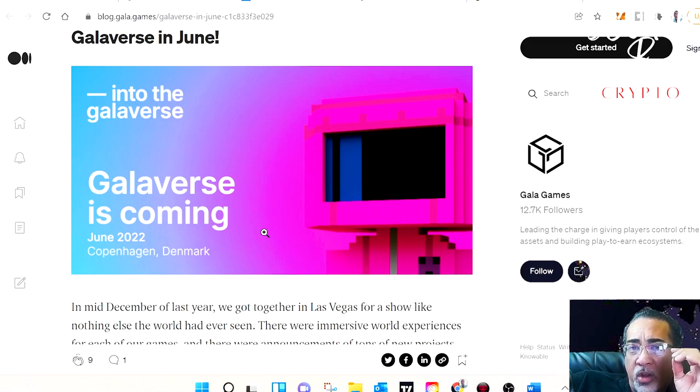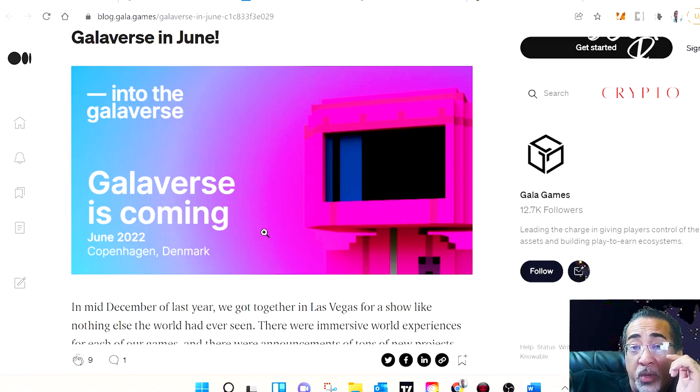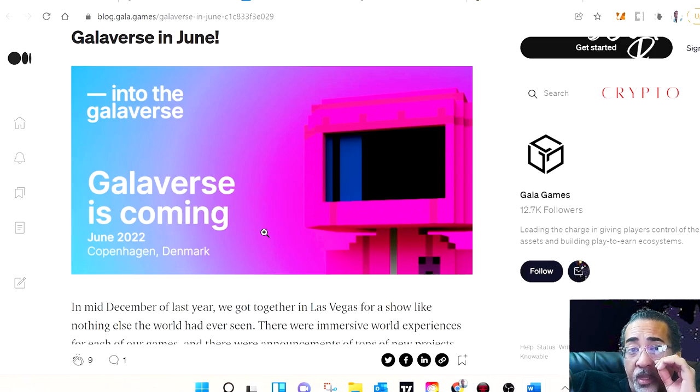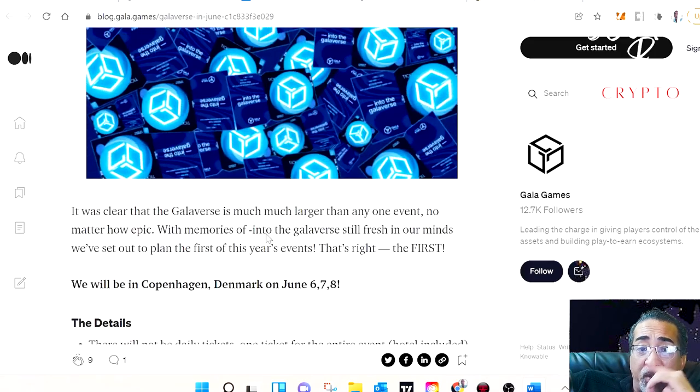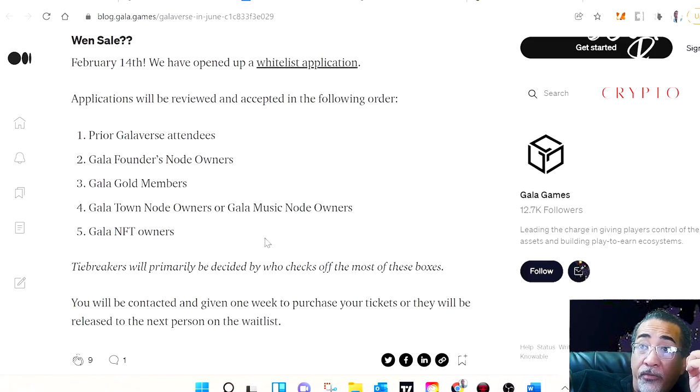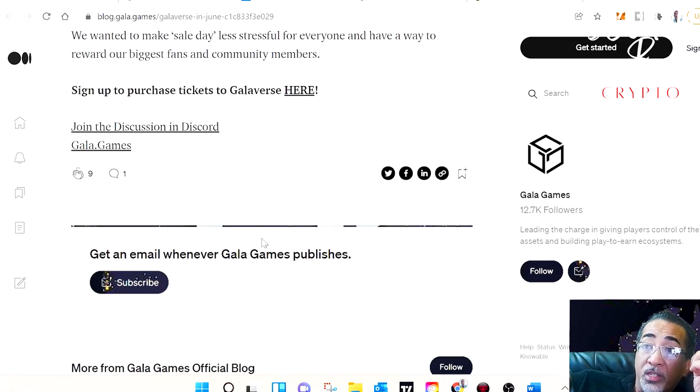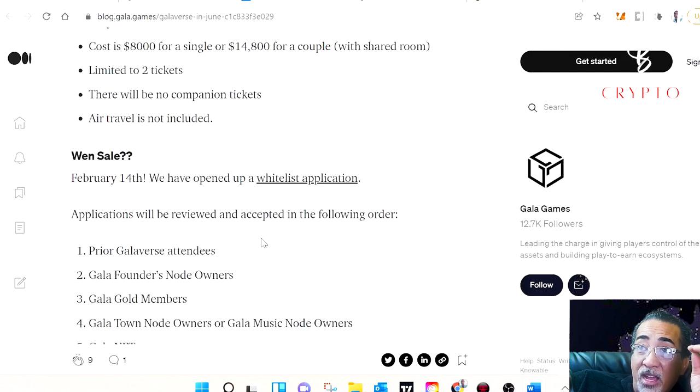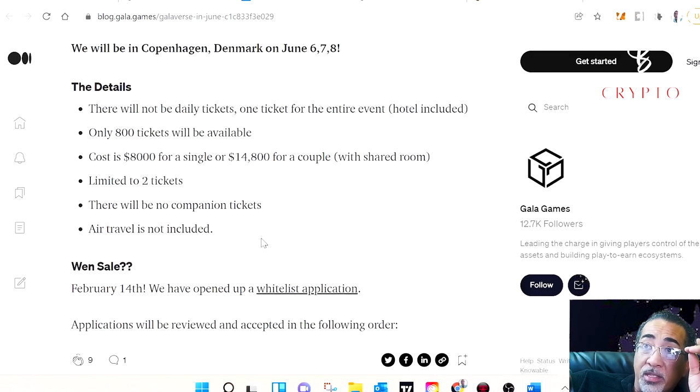Gala's marketing, which includes Galaverse, is what's propelled them into becoming one of the largest and most loyal crypto communities. This will be a three-day event. The event itself will be exclusive and limited to only 800 tickets being sold.